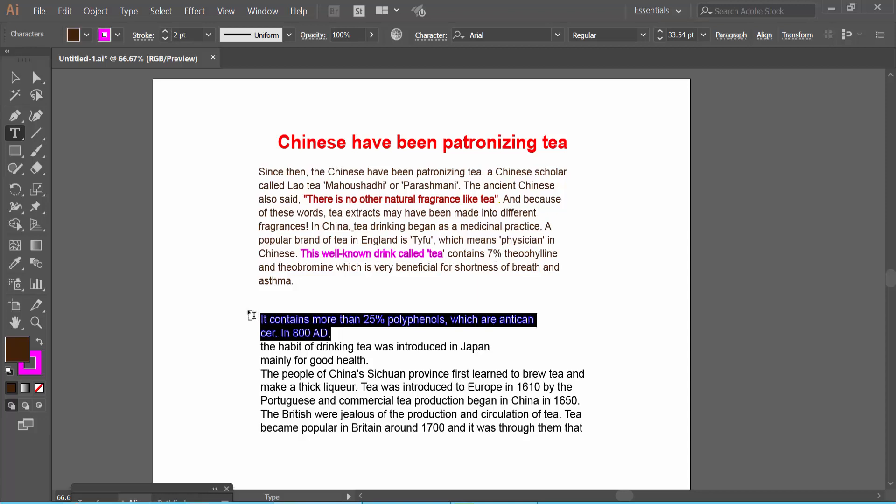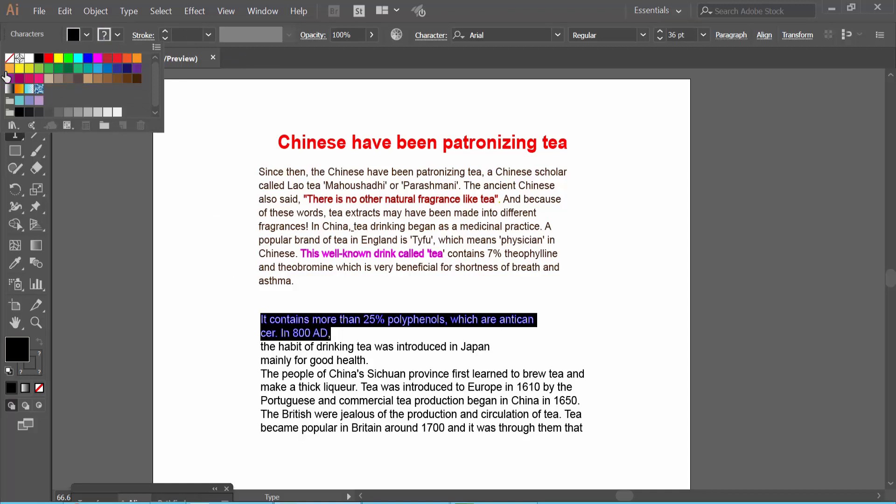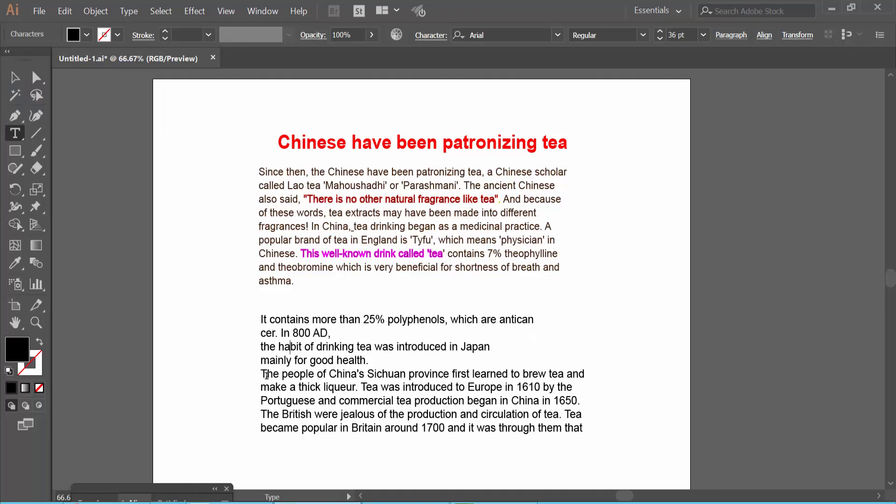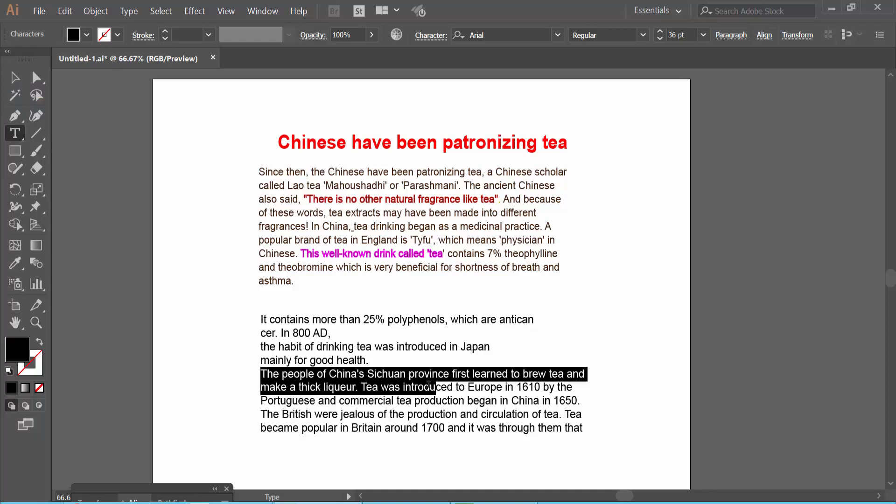You can also remove this outline by selecting none. The outline color is already removed. Also, I will add an outline here.